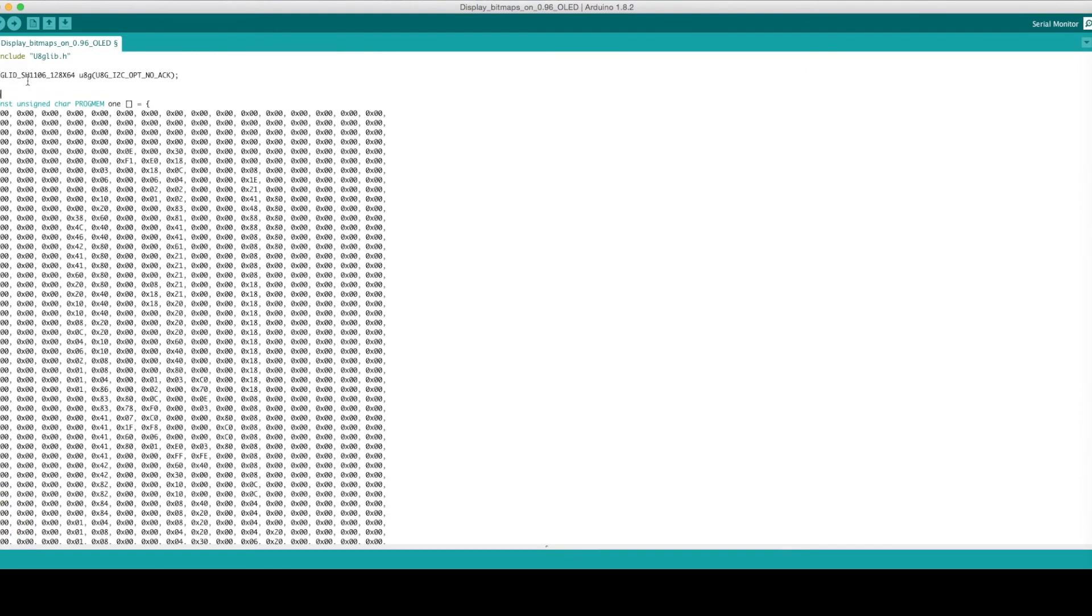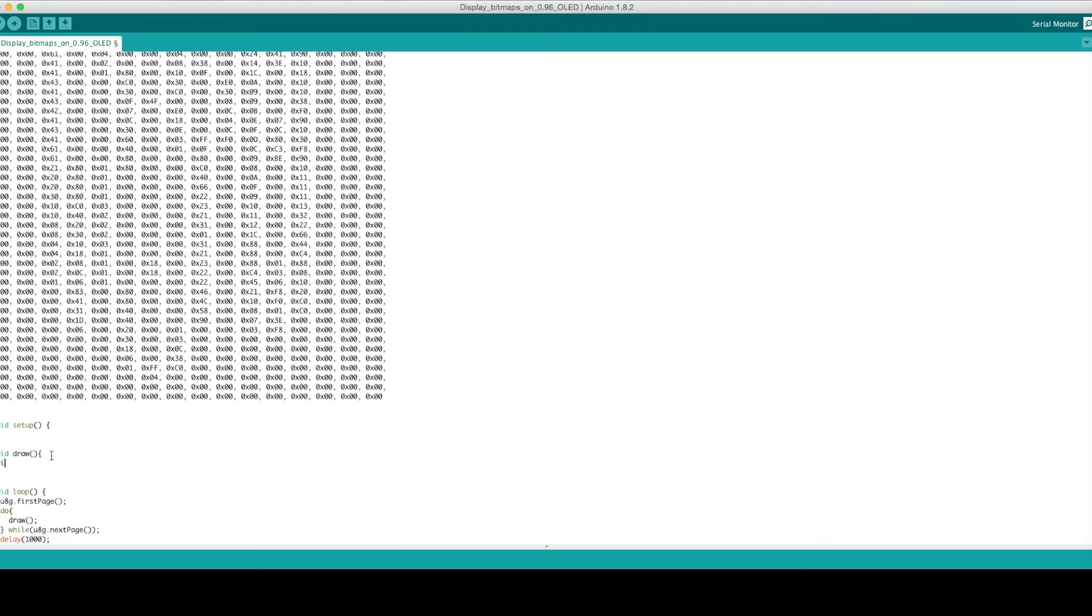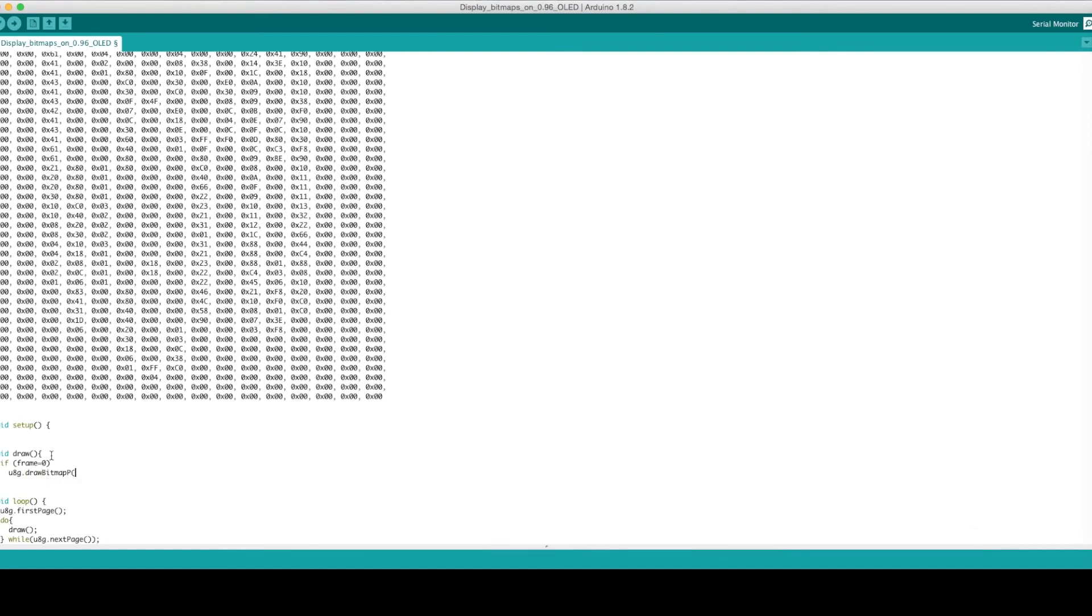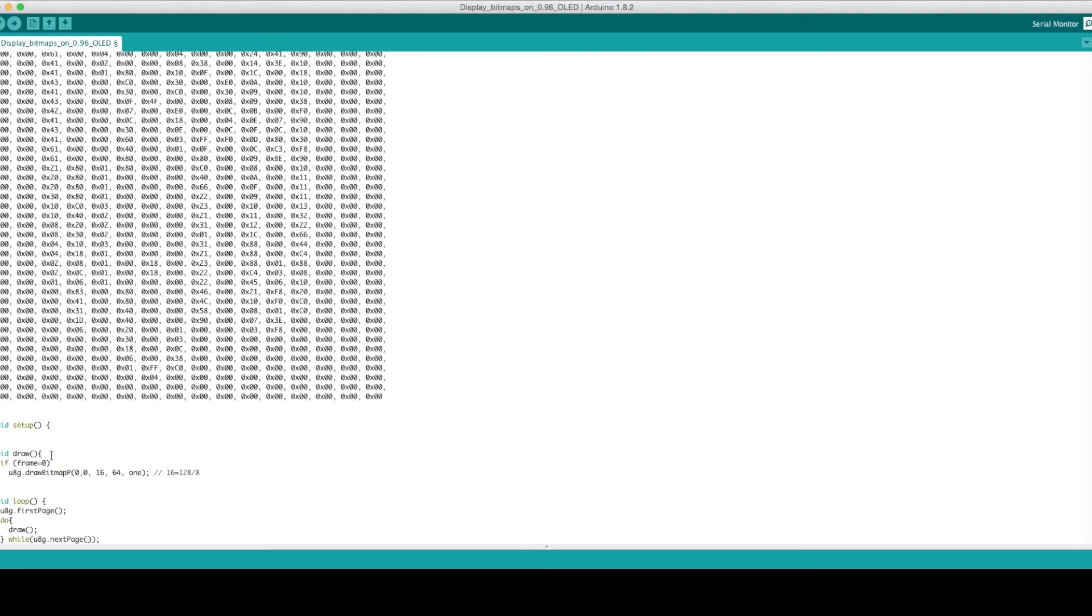We defined a variable called frame and set it equal to 0. Going into the draw function, we add an if statement for drawing the first image. We do this by defining a starting point in the corner at the pixel coordinates of 0, 0, and then add in 16, 64. Note that 16 equals 128 over 8. These numbers come from the fact that we are using 128 by 64 pixel screen.